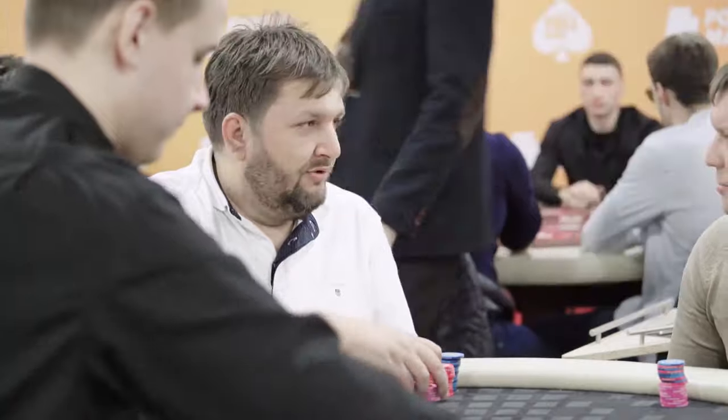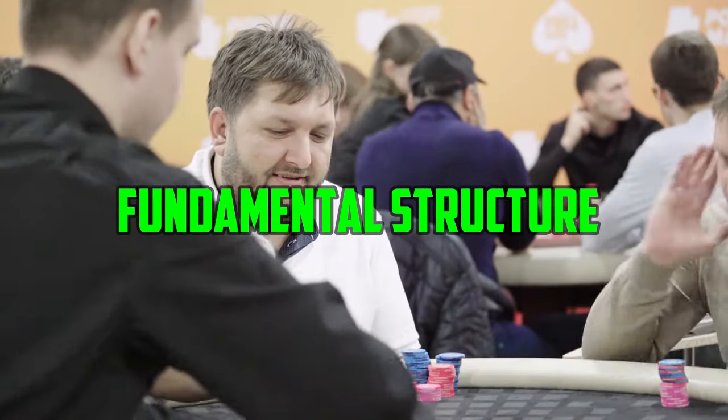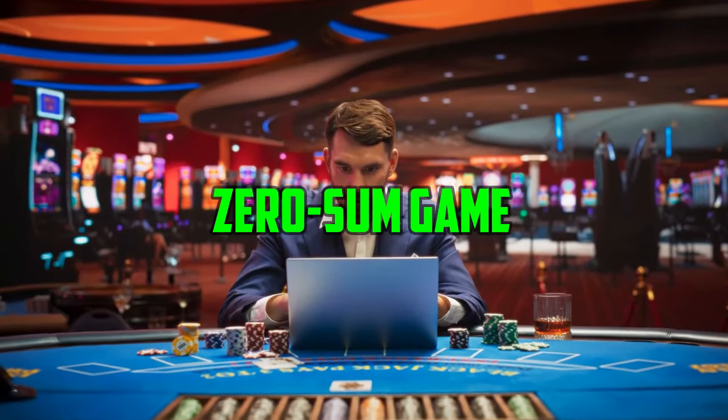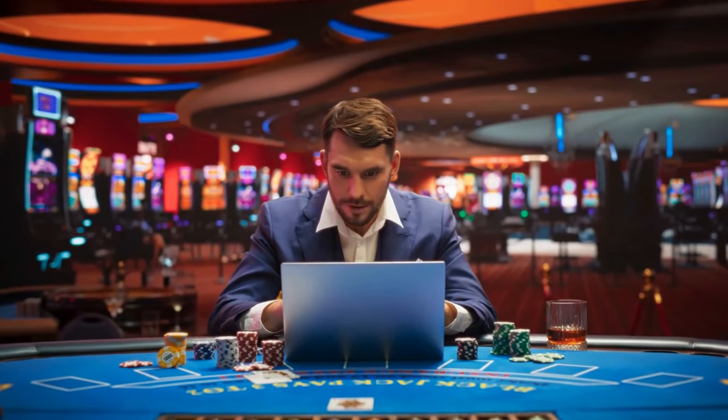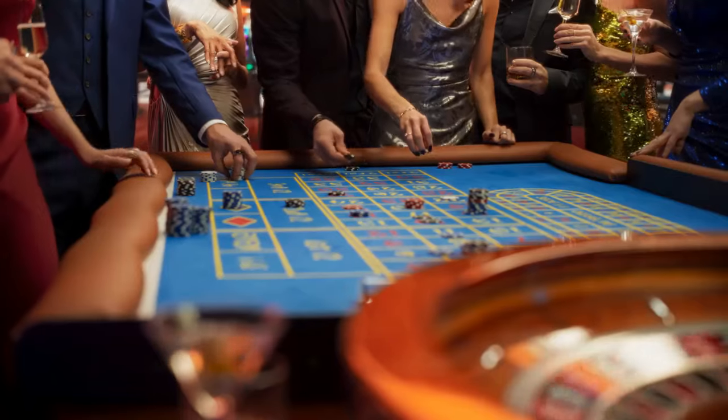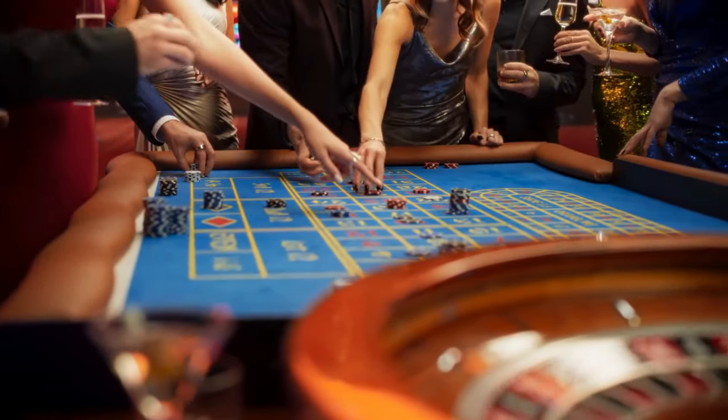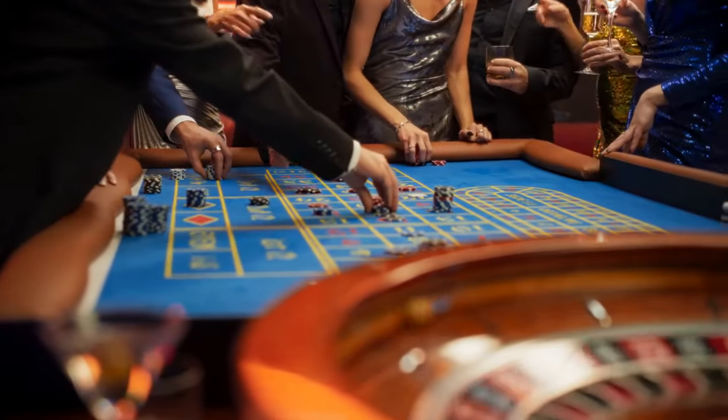Another crucial difference lies in the fundamental structure of the market. Gambling is a zero-sum game. For every winner, there must be a loser. The house, casino, or bookie always has a built-in advantage, ensuring their long-term profits.